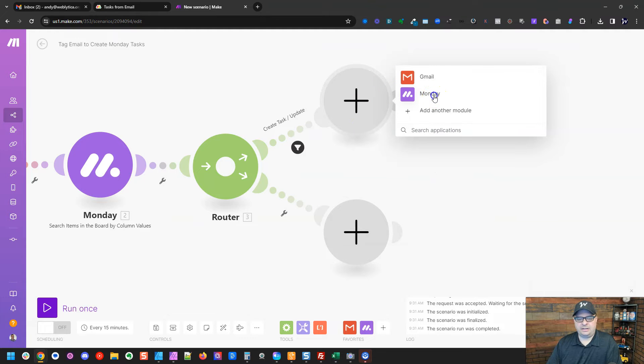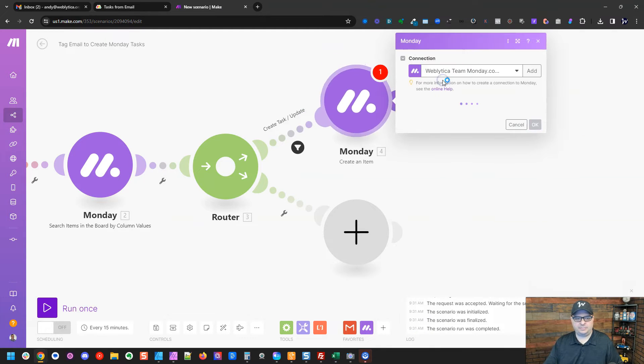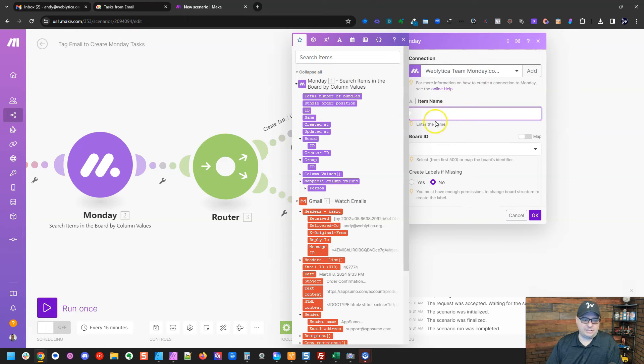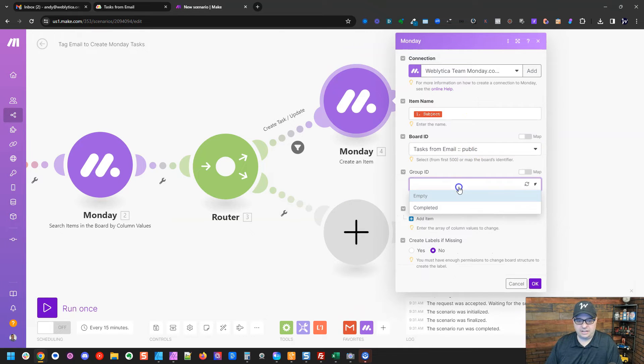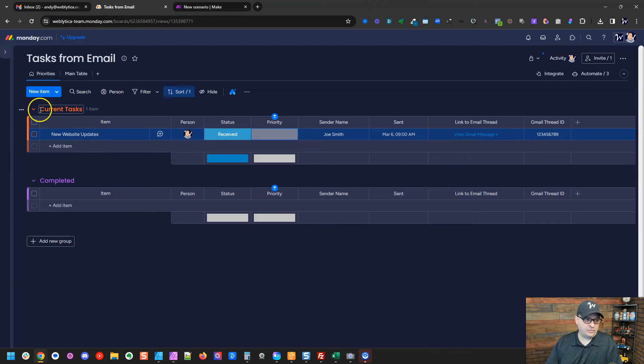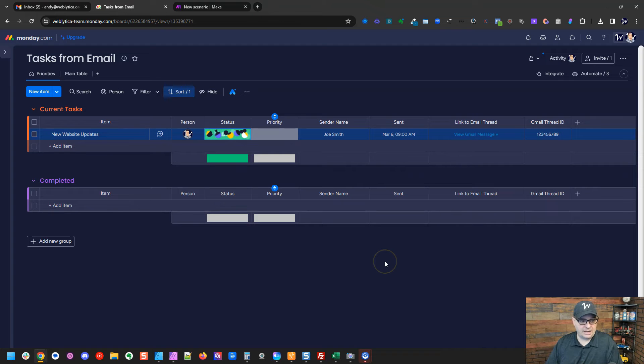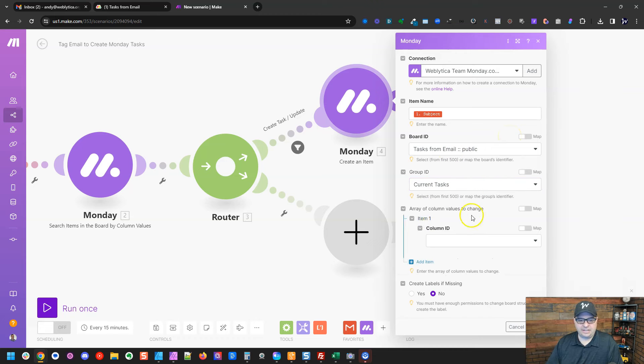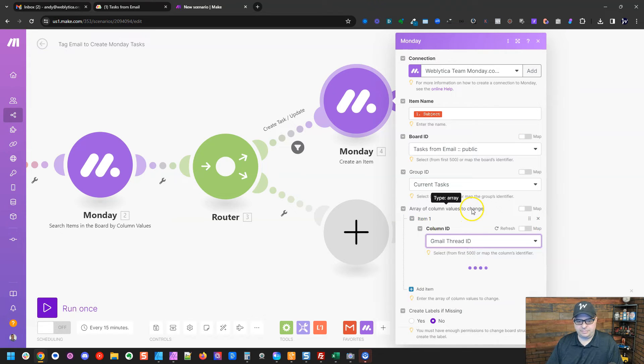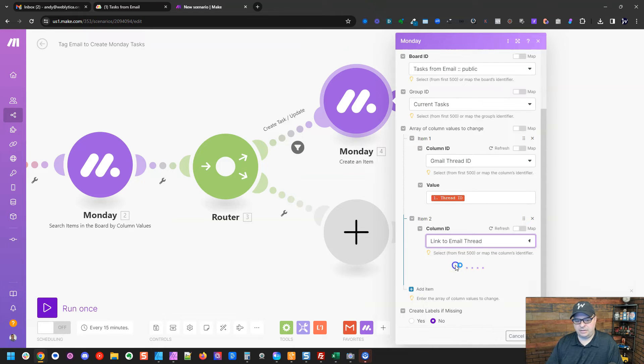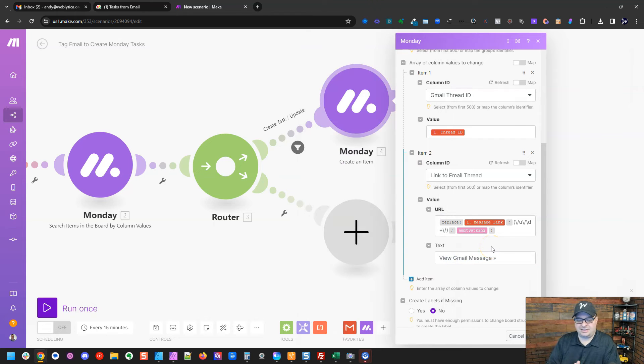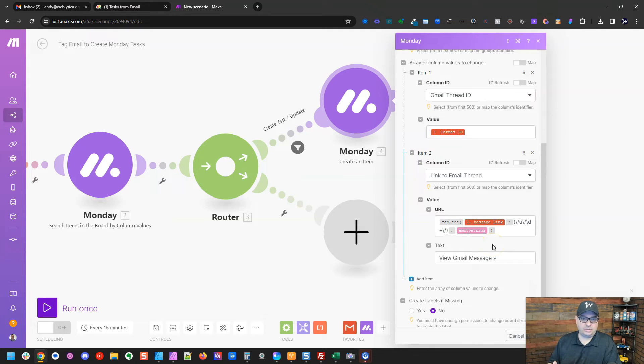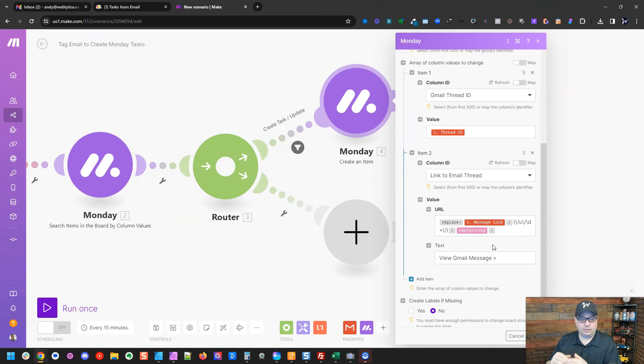Right here, we're going to create our task. Create an item. You would pick your connection up here. So my item name is going to be the subject. There's our subject. So I've selected my board from the list, the group ID. I want to put current tasks. That's what I have over here for current. And then I have completed. I also have an automation on this board that when this status goes to done, it moves automatically down to the completed section, just like that. So I'm going to put it in current tasks and then I'm going to give it the items I need to map, which include the Gmail thread, the link to the email thread.